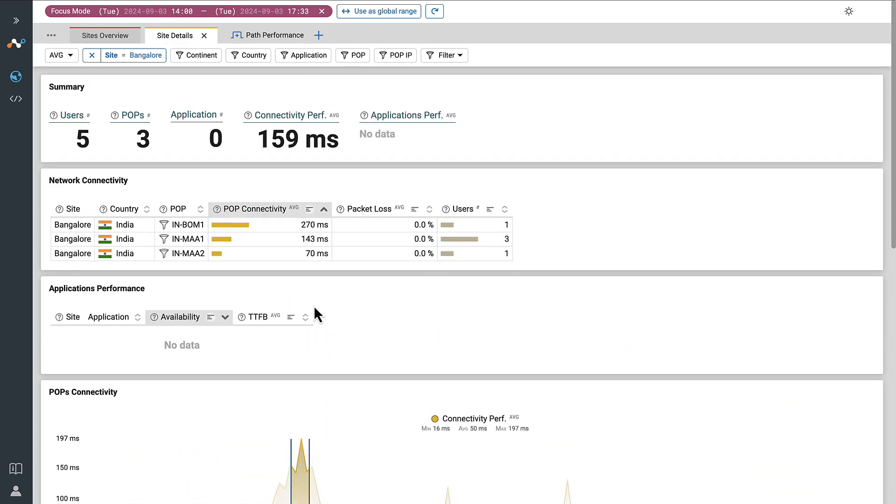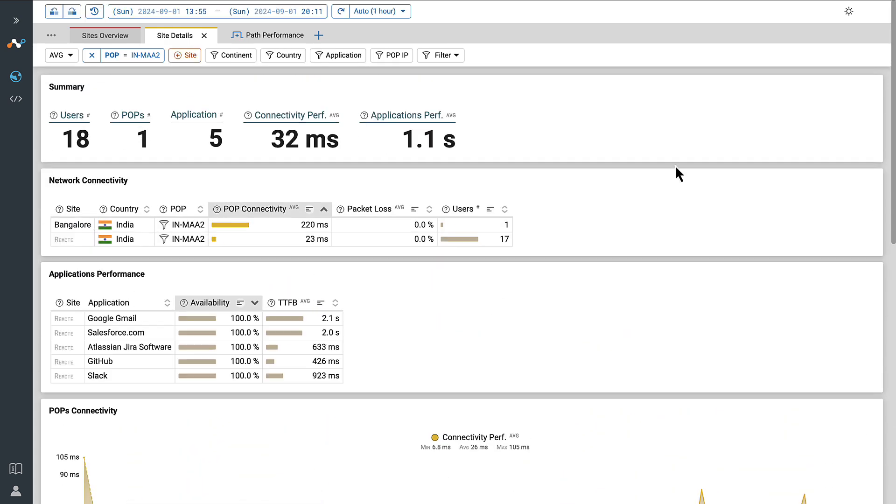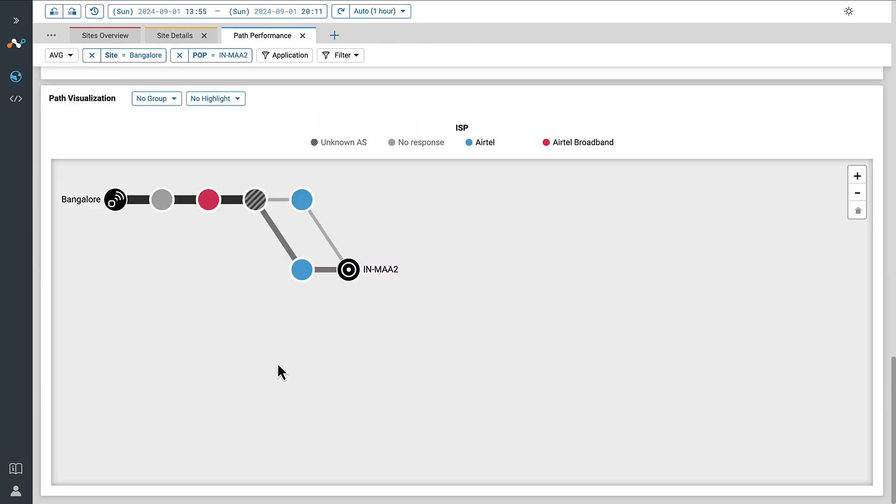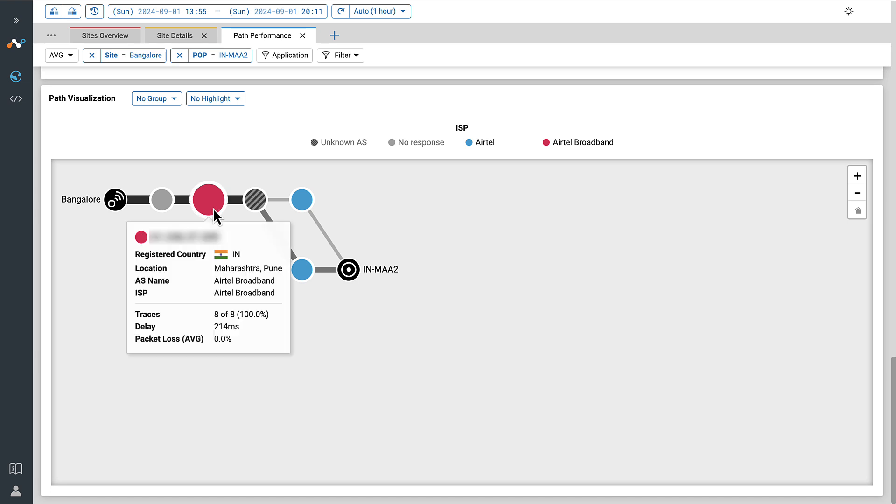Whether it's an issue affecting all users at a particular site, the connection to the Netscope NewEdge POP, or maybe an issue with the ISP.